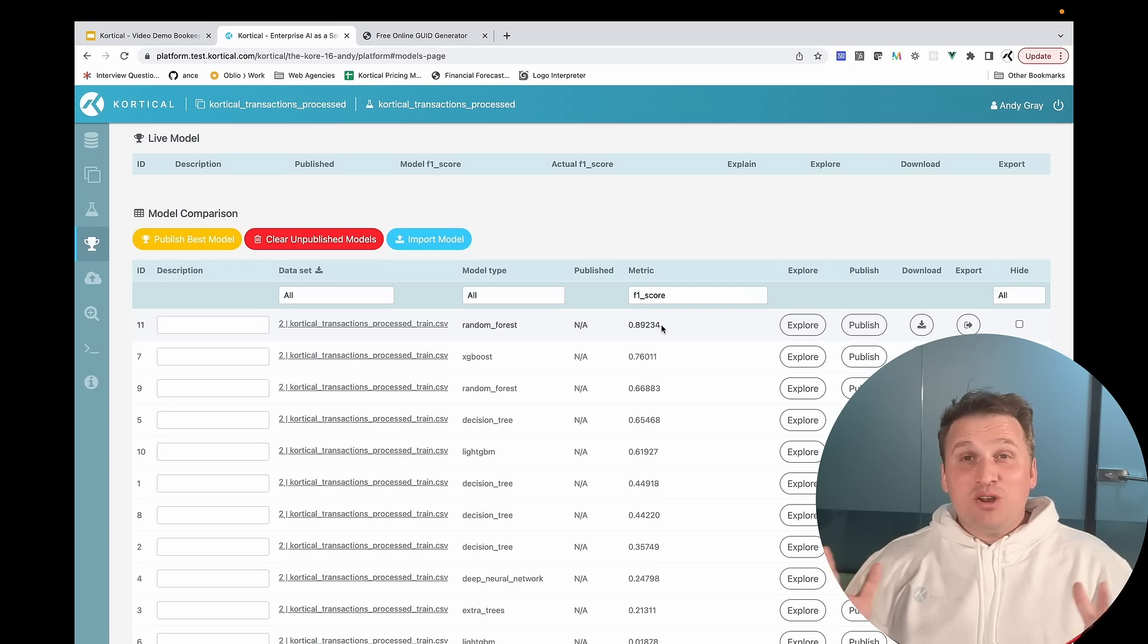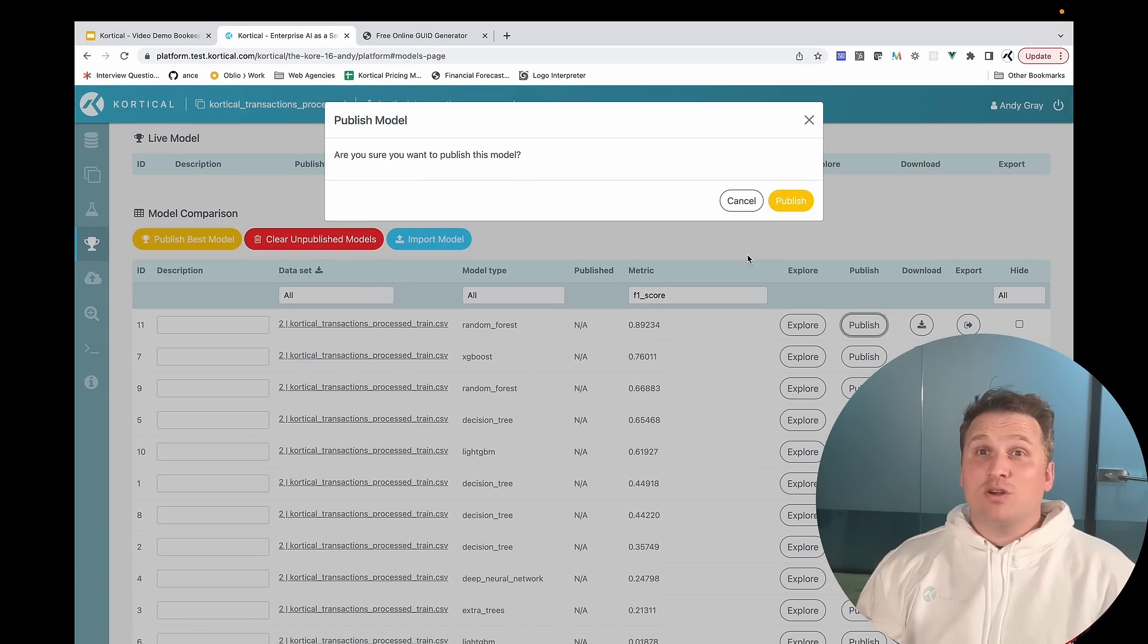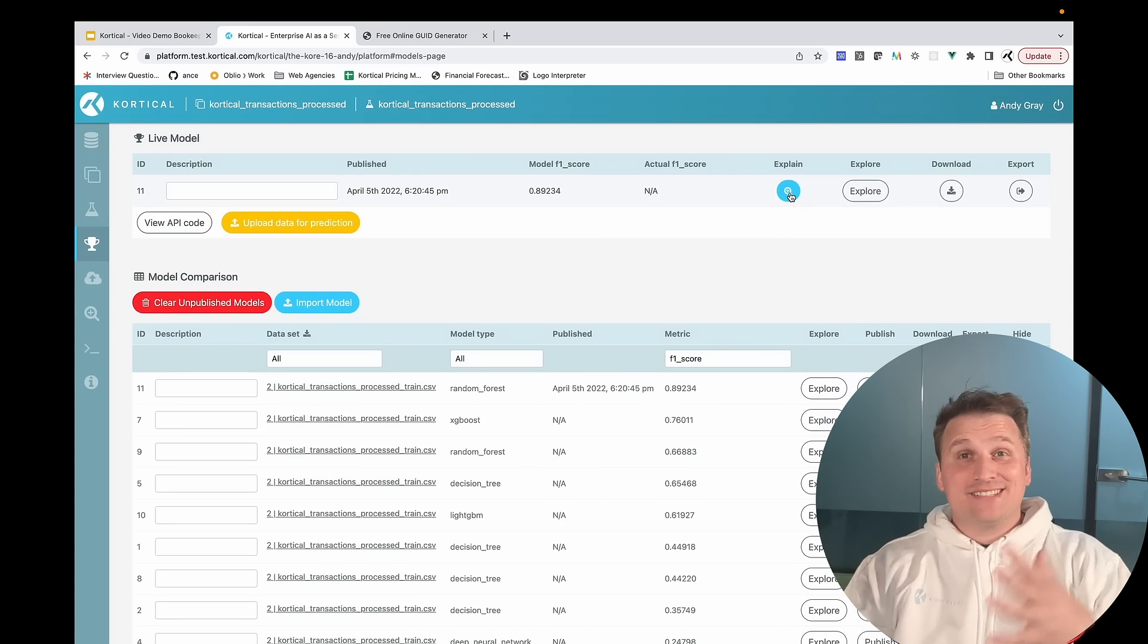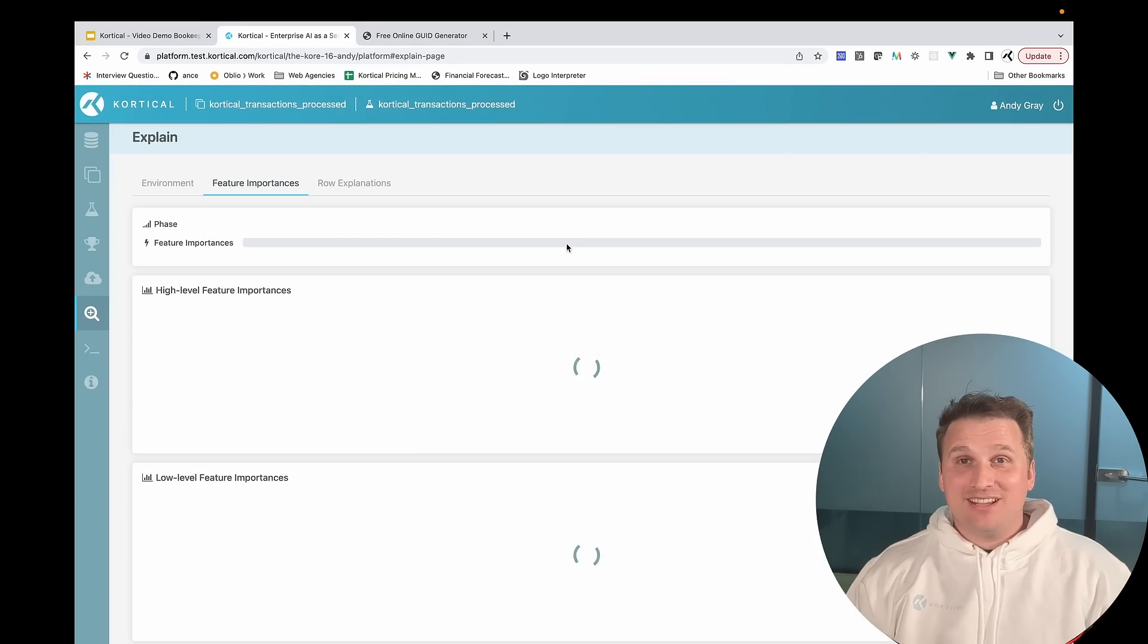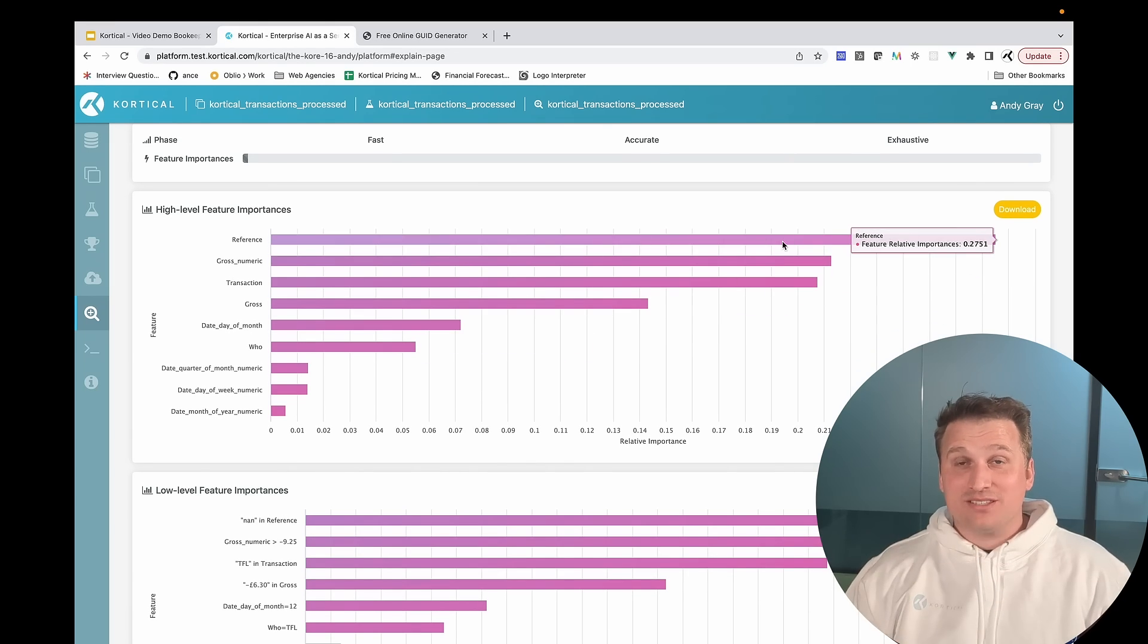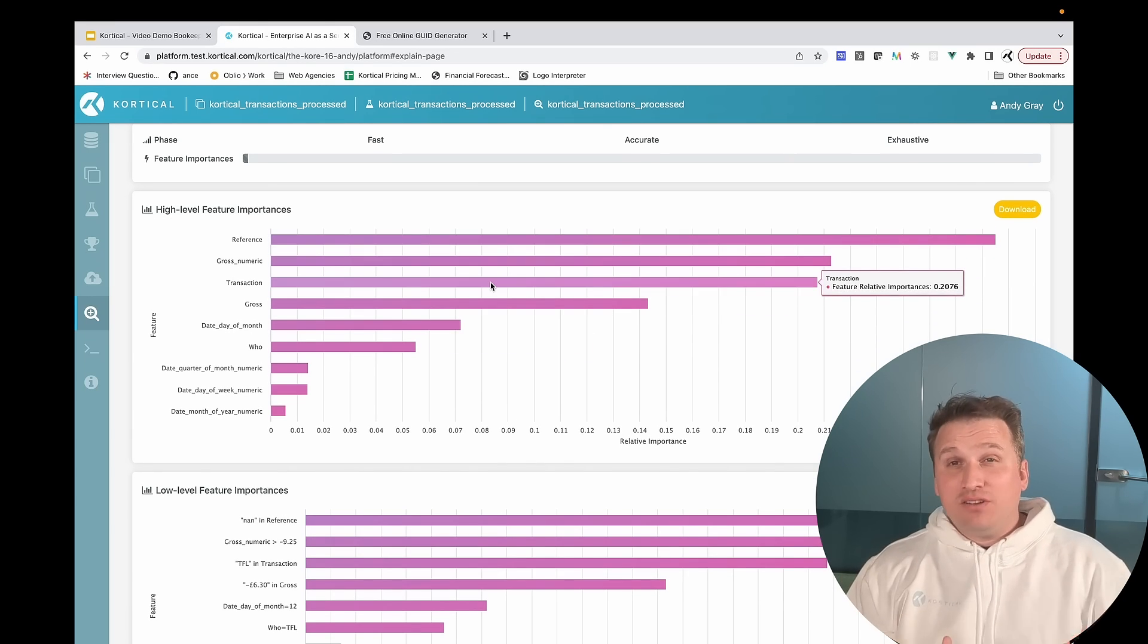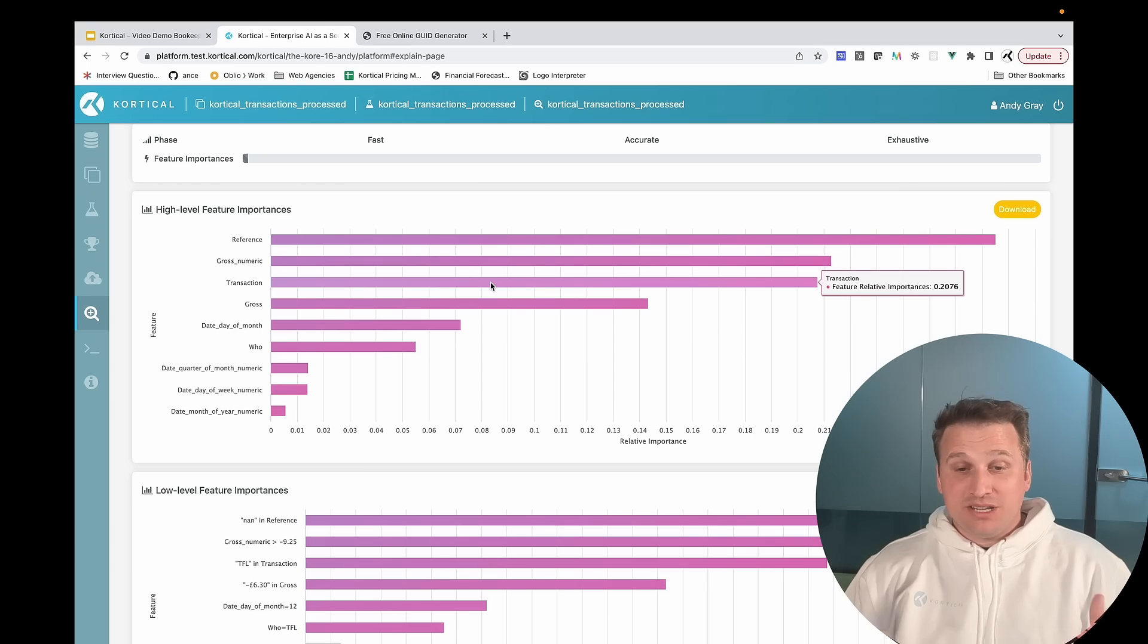A lot of modern explainability approaches just don't work on certain model types, or at scale, or on NLP and things like that, but CortiCol's explainable AI solves all this. You get a high level of feature importances, showing you which features are the most predictive.